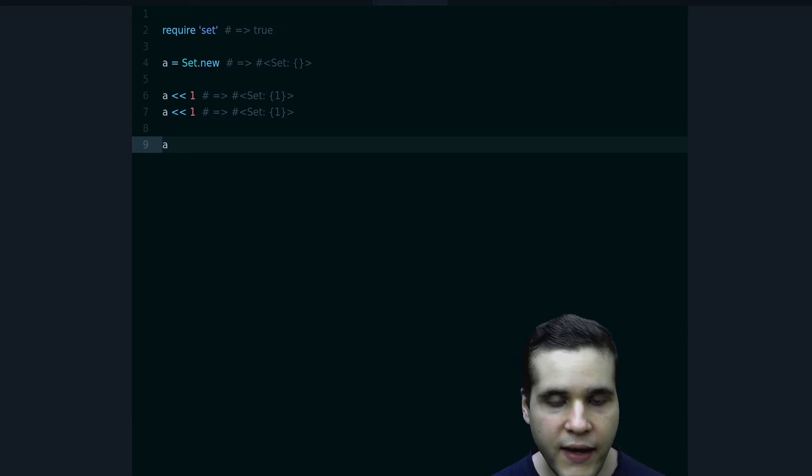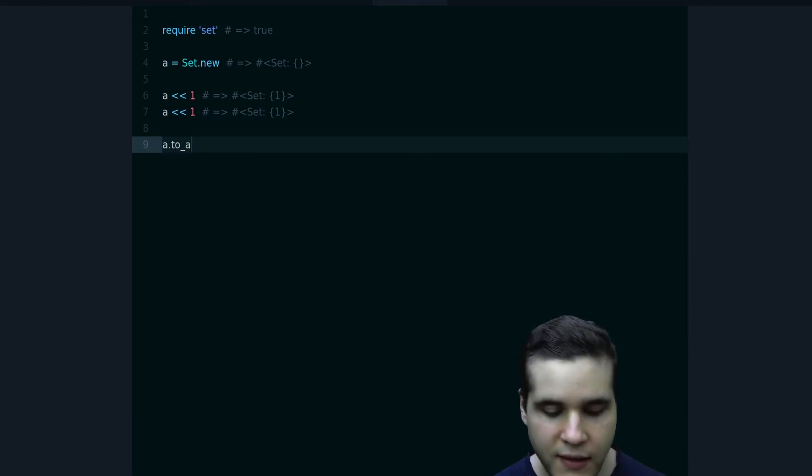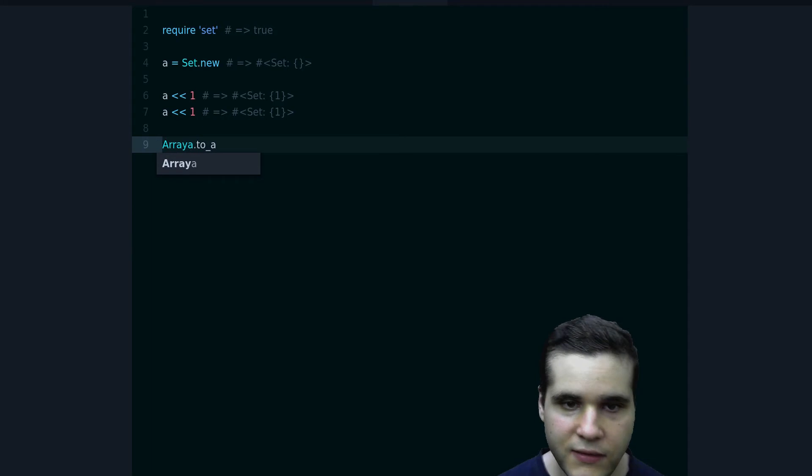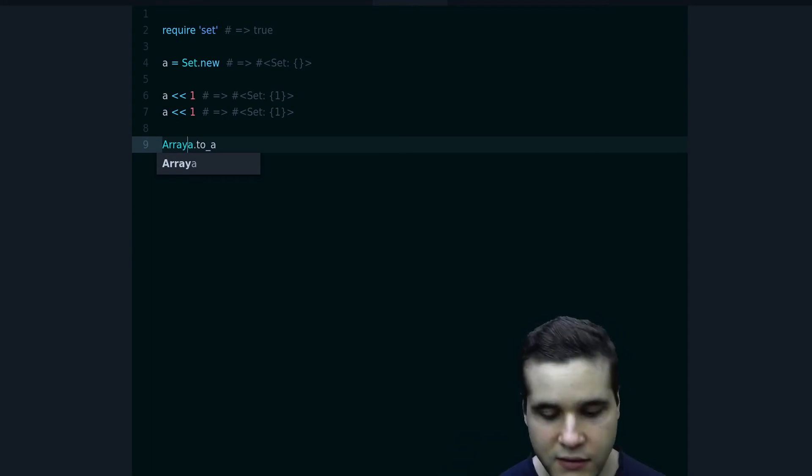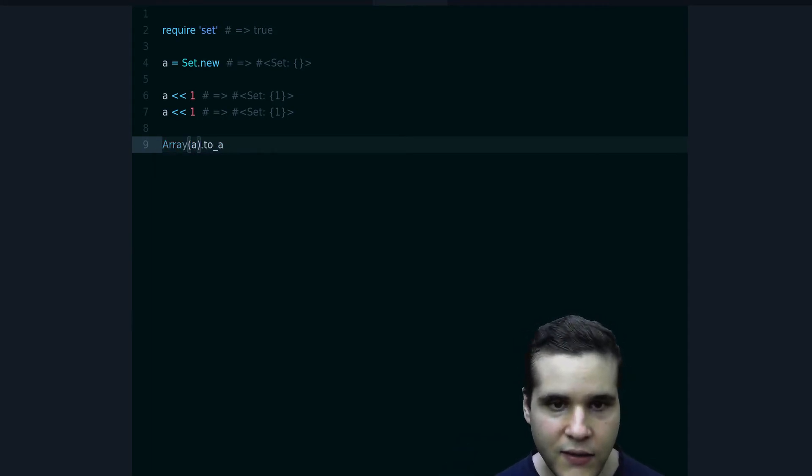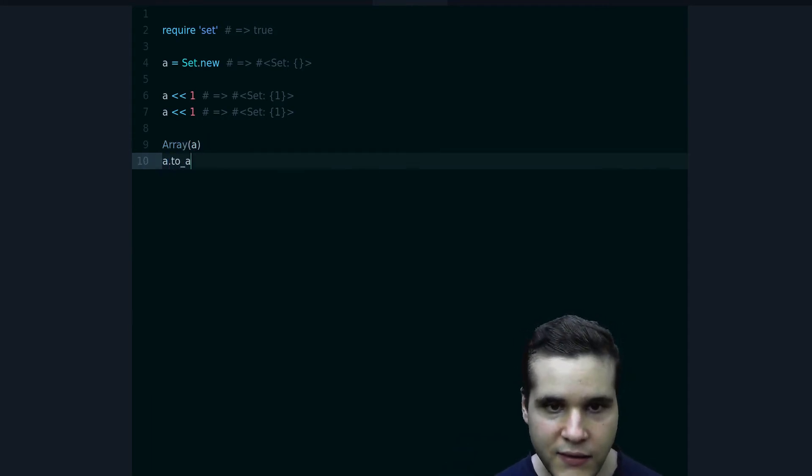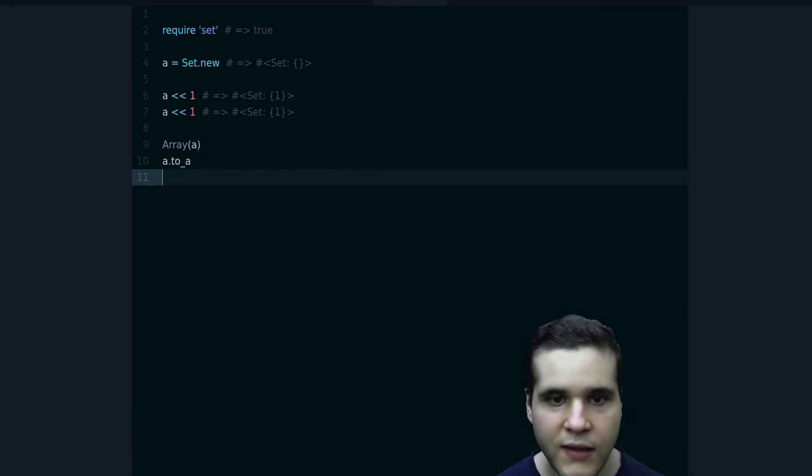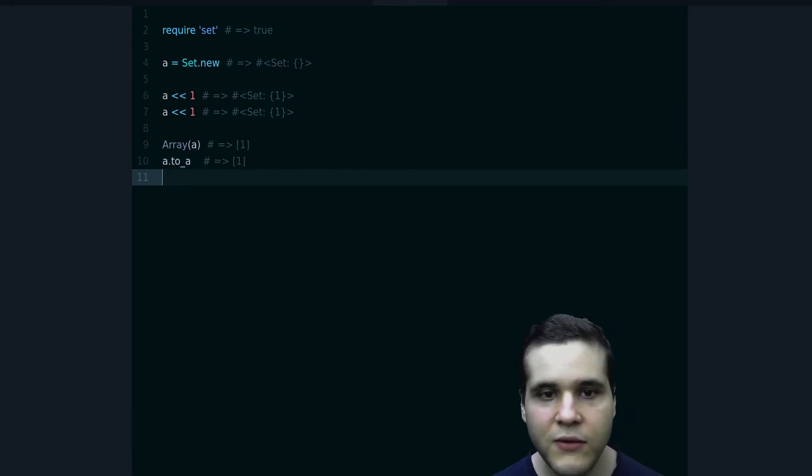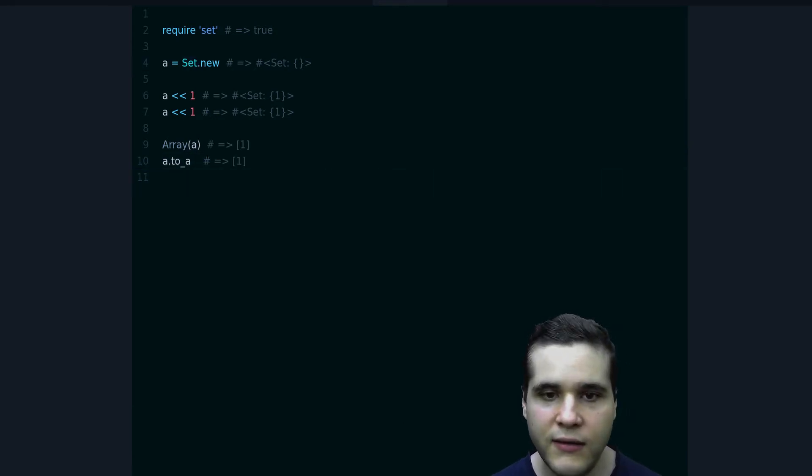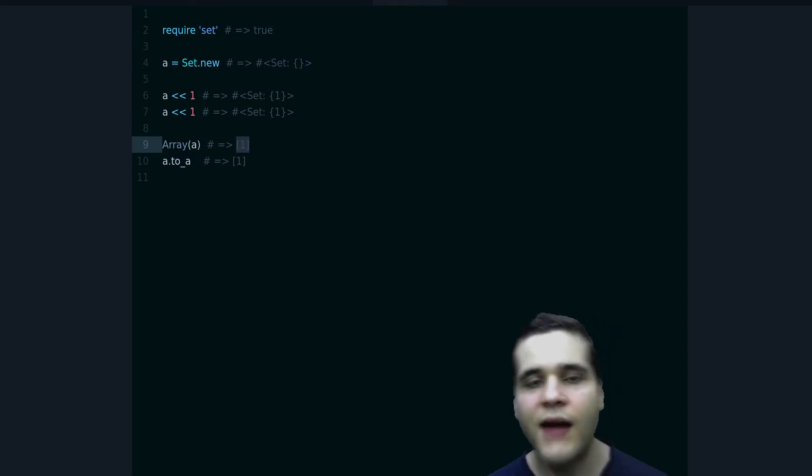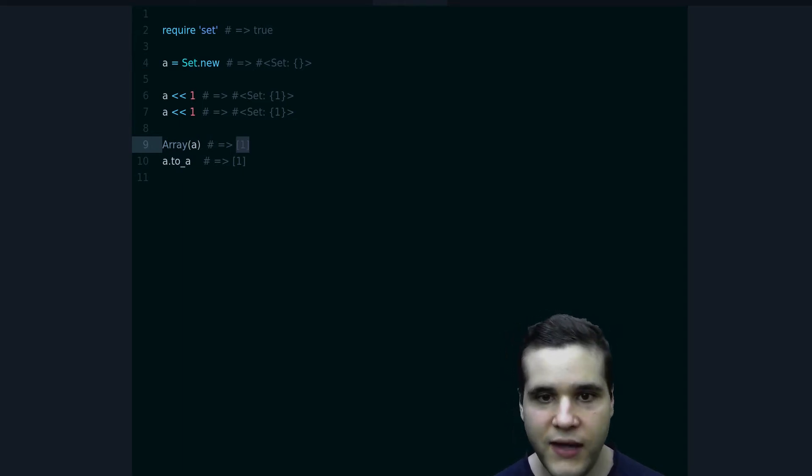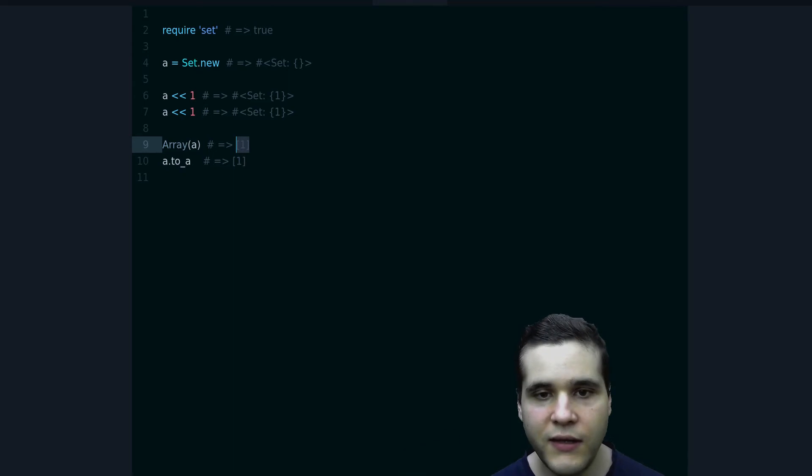Like this, to_a, or you can do like this. There are two ways to do this. These two give you the Set converted into an array, and then you can use regular array methods like indexing to get a specific element.